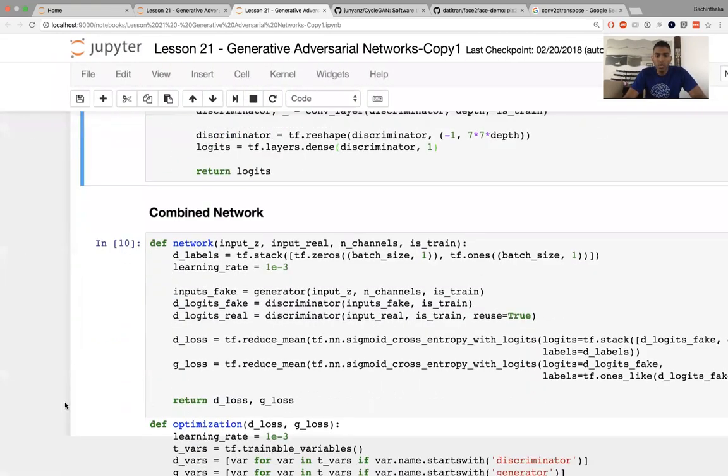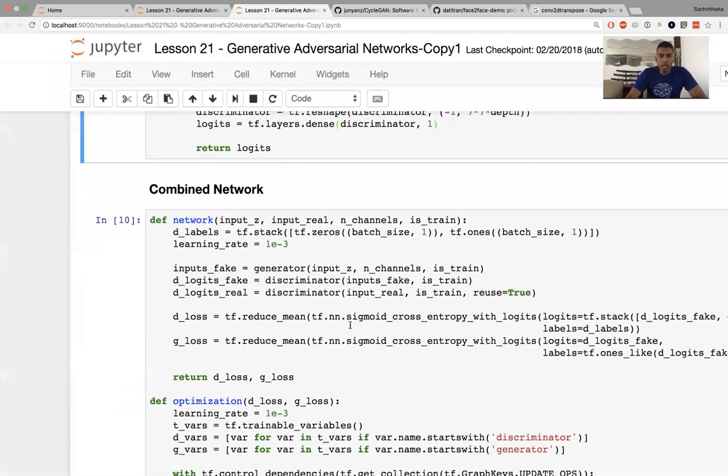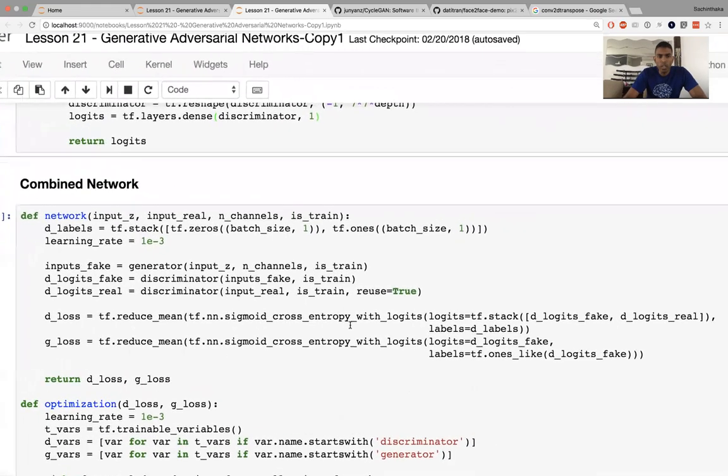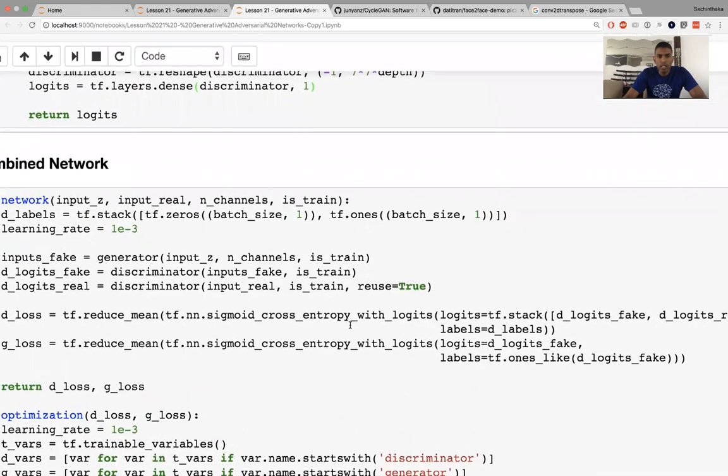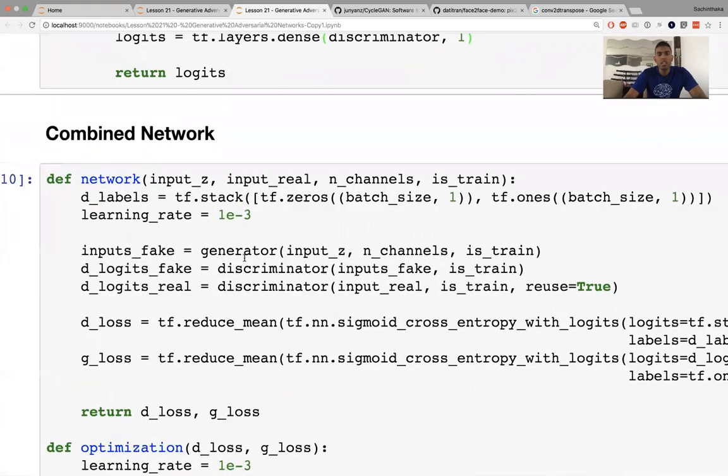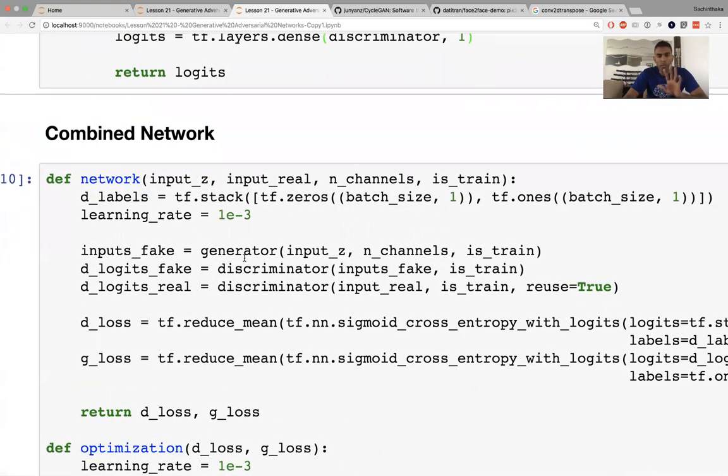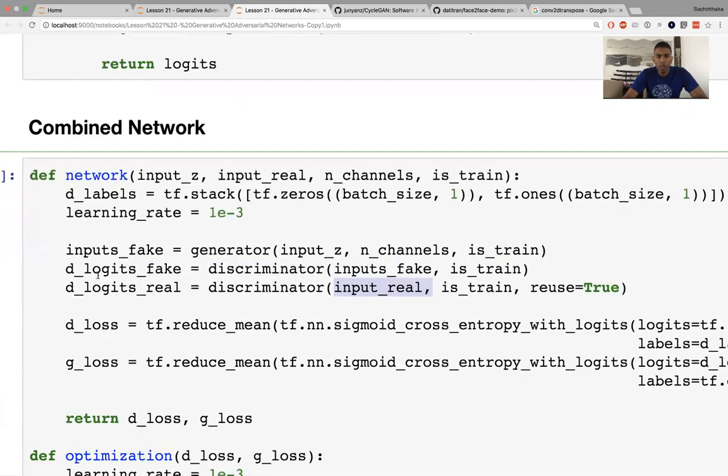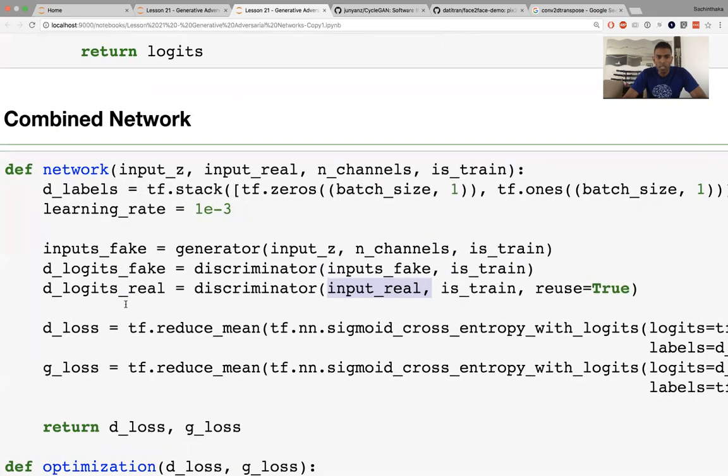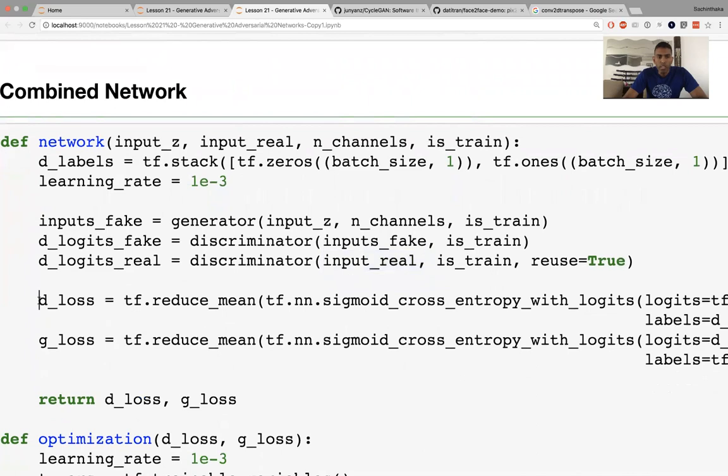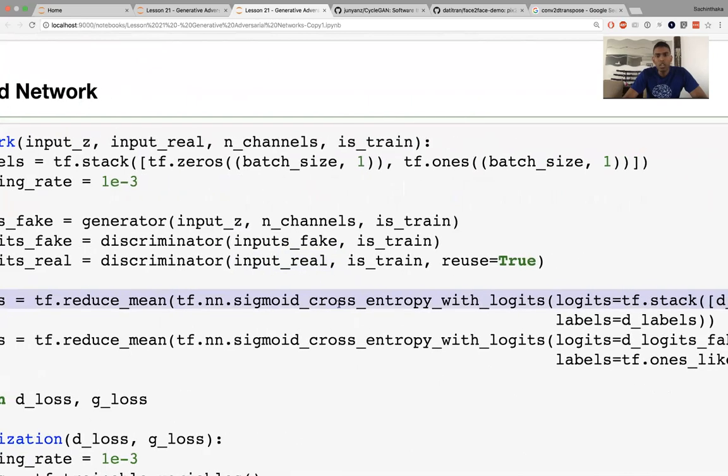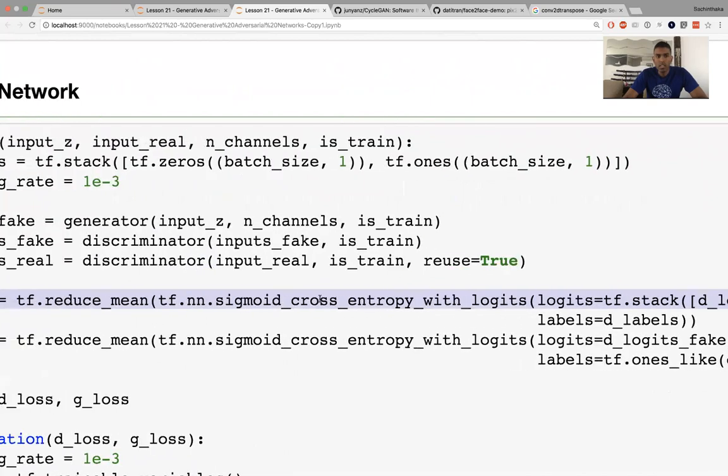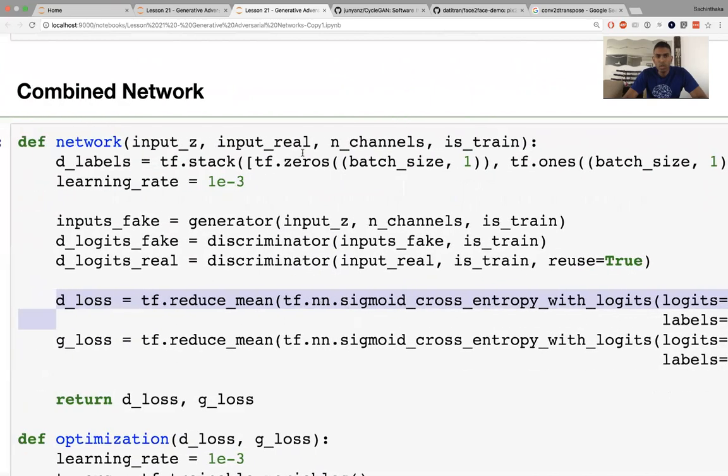Basically the discriminator and the generator are going to work against each other and try and develop this model. Keep in mind we have two neural nets instead of one. For the combined network, we're going to input the fake images and the real images, then get the log probabilities. As far as the discriminator is concerned, it's doing the usual cross entropy loss. The labels are just a bunch of zeros and ones: zeros if it's fake and ones if it's real. That's the discriminator loss.